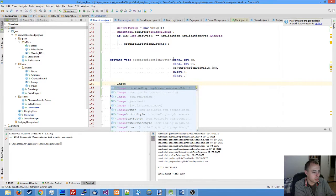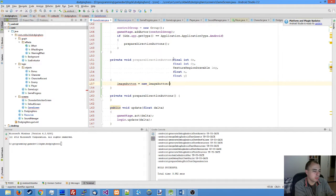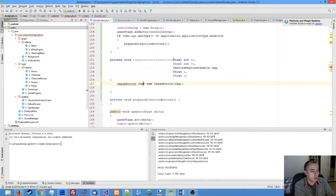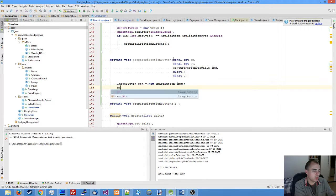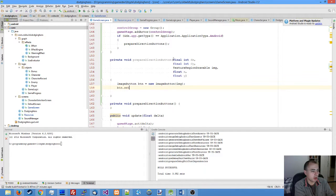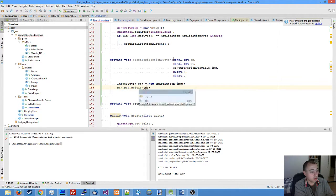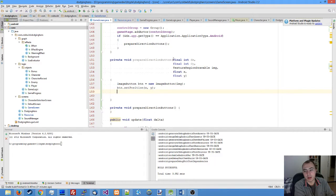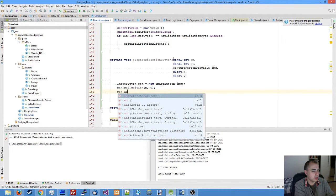The code is pretty simple. We create a new image button by passing the image to it, then we set the position of our image button to the one we've passed to the function, and then we add the listener.